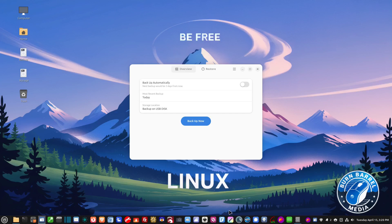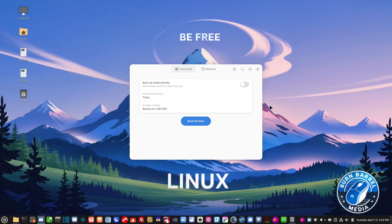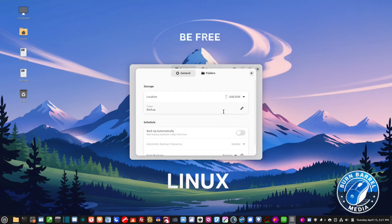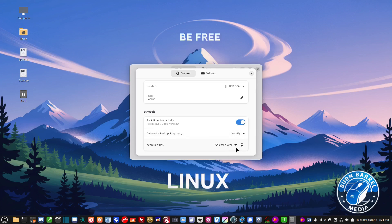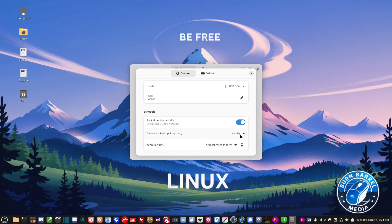When it's done backing up it brings me back to this screen, showing the most recent backup as today. Let's go into Preferences. If you want it to back up automatically, turn this button on and choose the frequency — weekly, daily, every two days, every three days. You can also set how long to keep backups: if you do it weekly for three months that's 12 backups. I turn automatic backup off and back up whenever I have time or have done some major work on my computer.